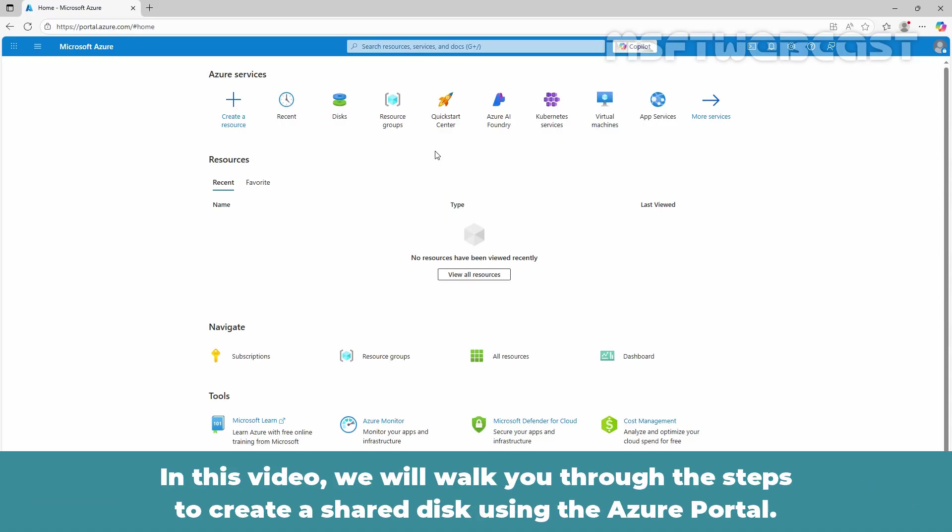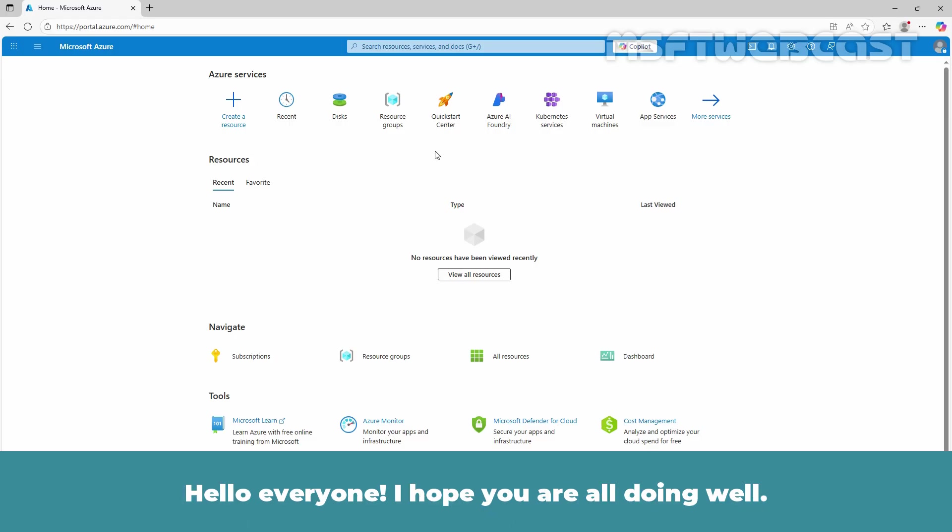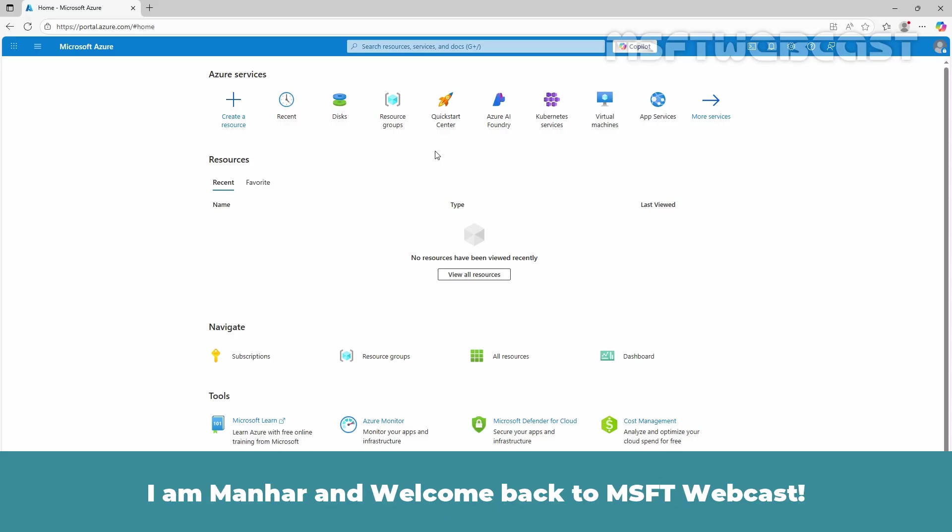In this video, we will walk you through the steps to create a shared disk using the Azure portal. Hello everyone, I hope you are all doing well. I am Manhur and welcome back to MSFT Webcast.